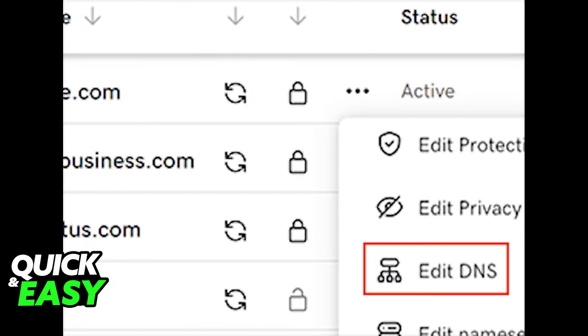Next to all domains you own, on the right side of the screen, you are going to see three dots or ellipses. All you have to do is find the domain where you want to add a record and click on the three dots.